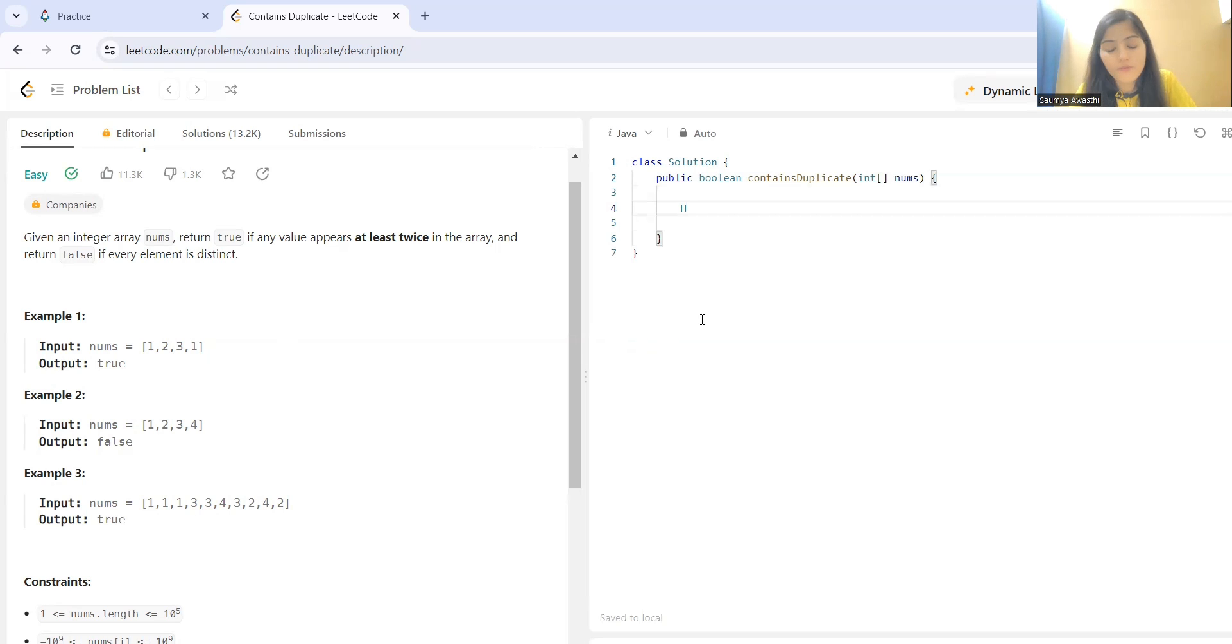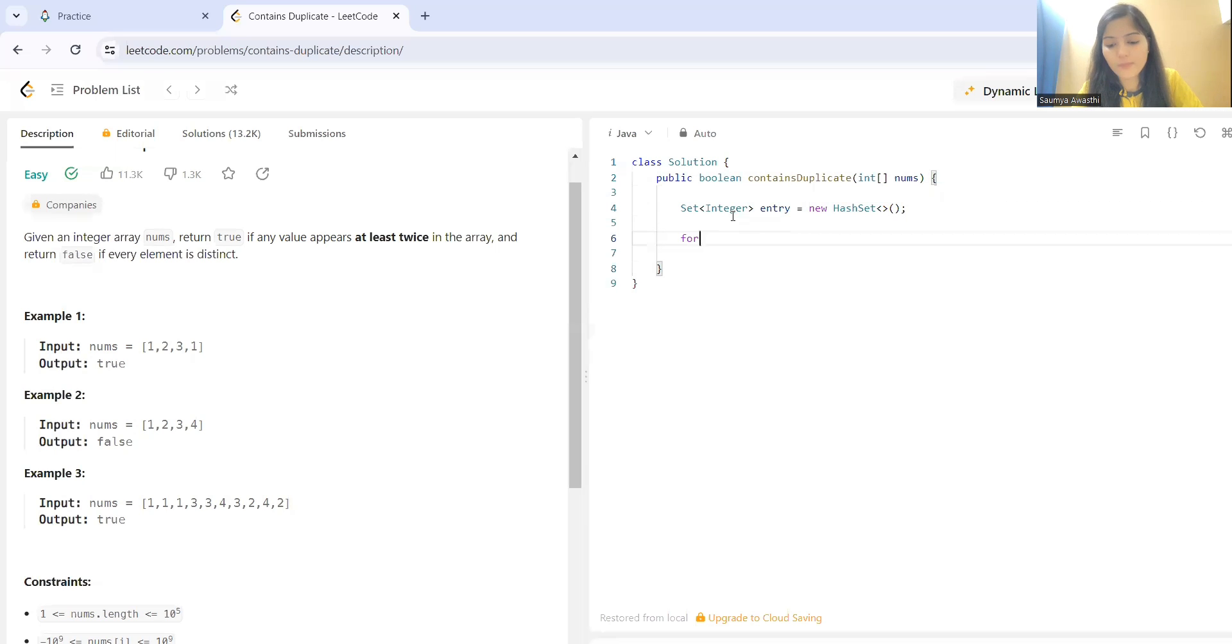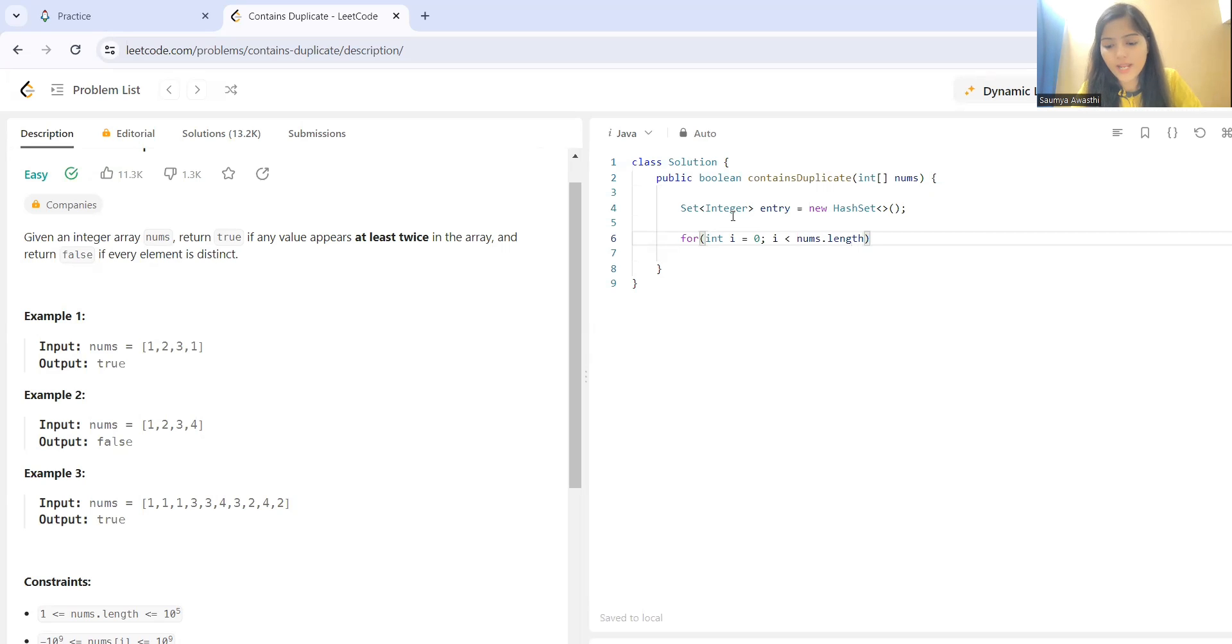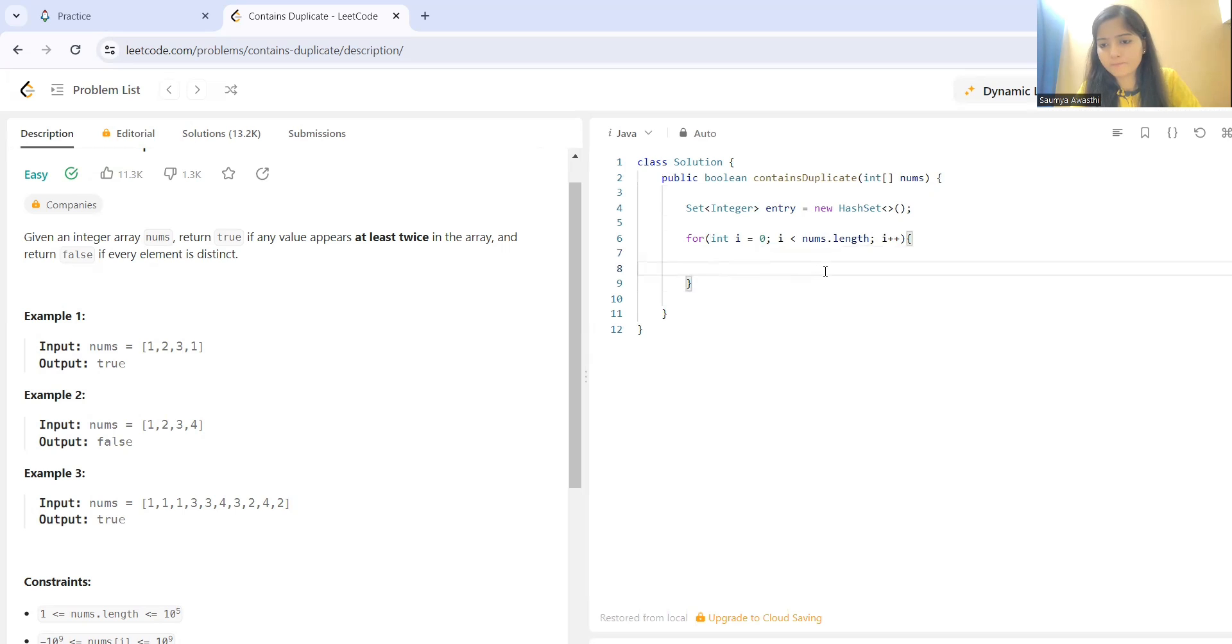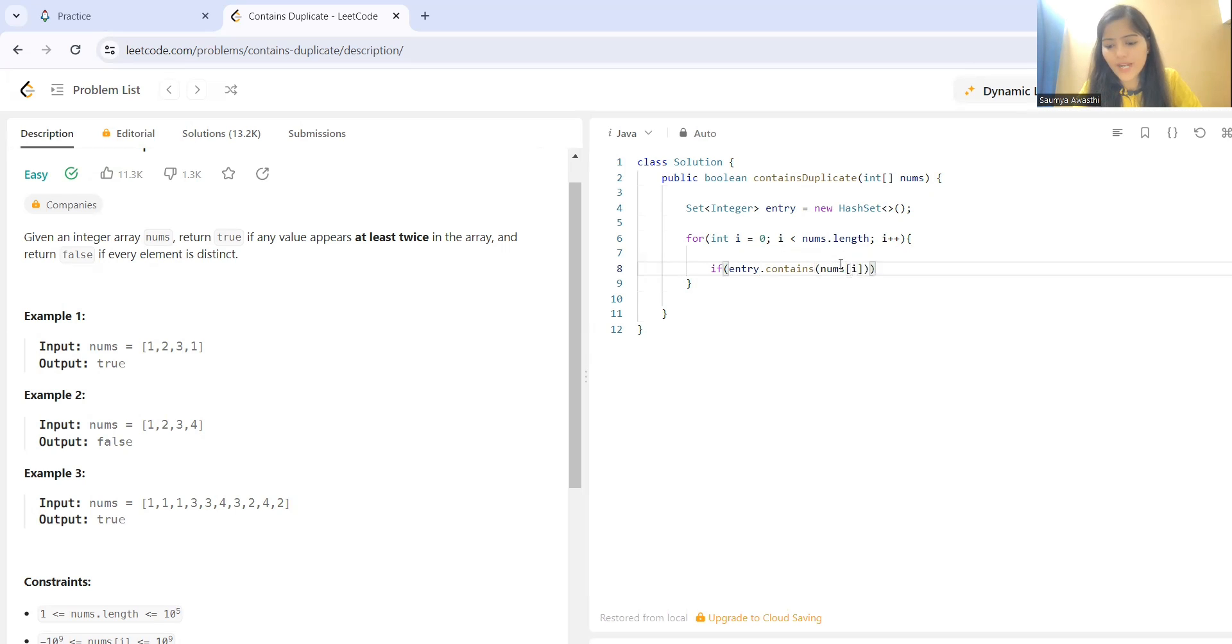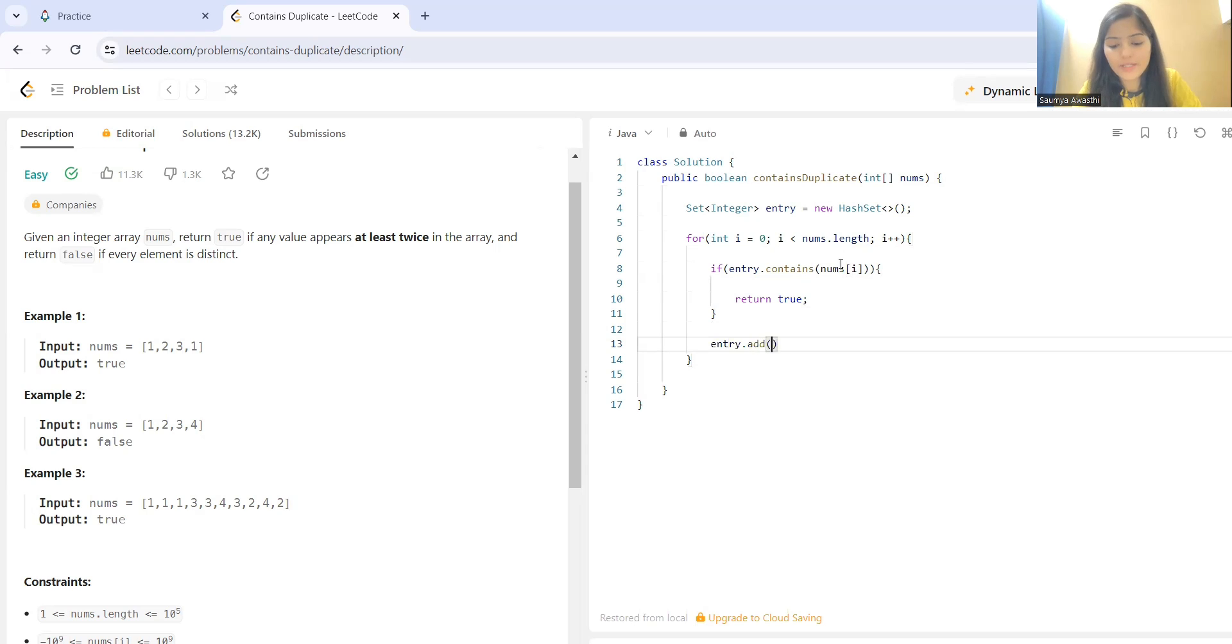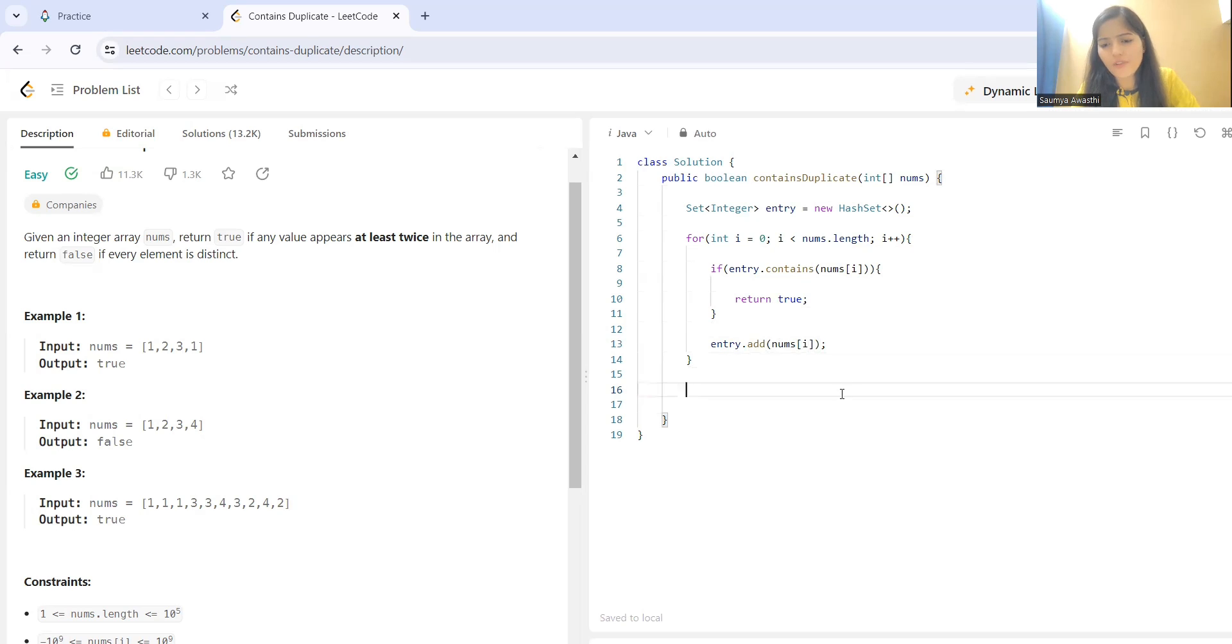We'll solve this problem with this approach. I have integer HashSet entry equal to new HashSet. We'll be just looping through i less than nums.length i++. And we'll be checking if entry.contains nums of i. If that is the case, we'll be simply returning true because condition got satisfied. Otherwise, we'll be just adding the entry to the set. And if this condition never became true, we have to simply return false. So that is what our code is for this particular problem.